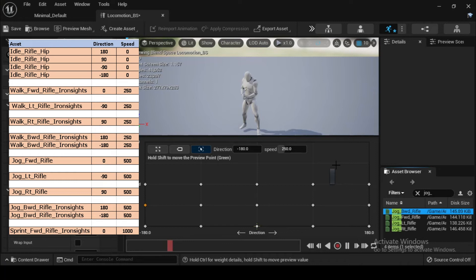From the Asset Browser search bar filter, type jog BW'd rifle iron sights, then drag and drop the jog BW'd rifle iron sights asset into the Blend Space at Direction 180 and Speed 500. Then drag an additional jog BW'd rifle iron sights at Direction minus 180 and Speed 500.